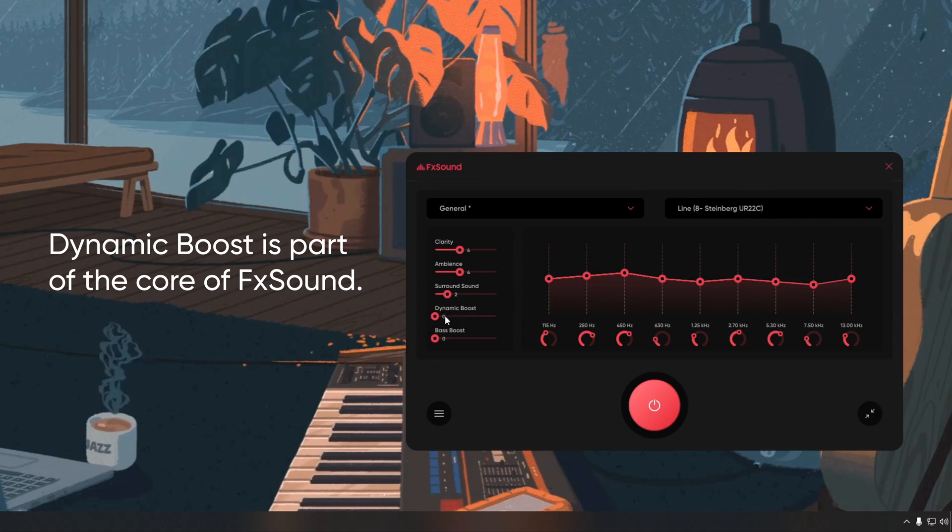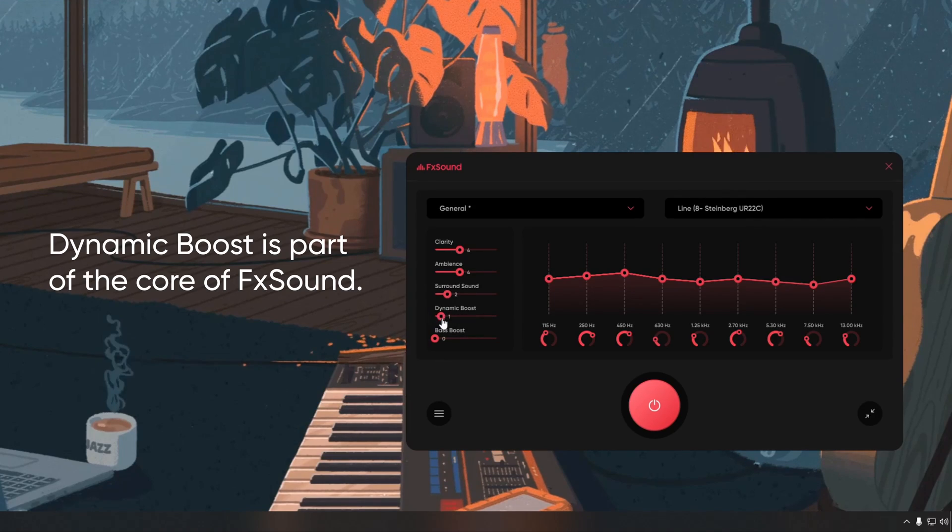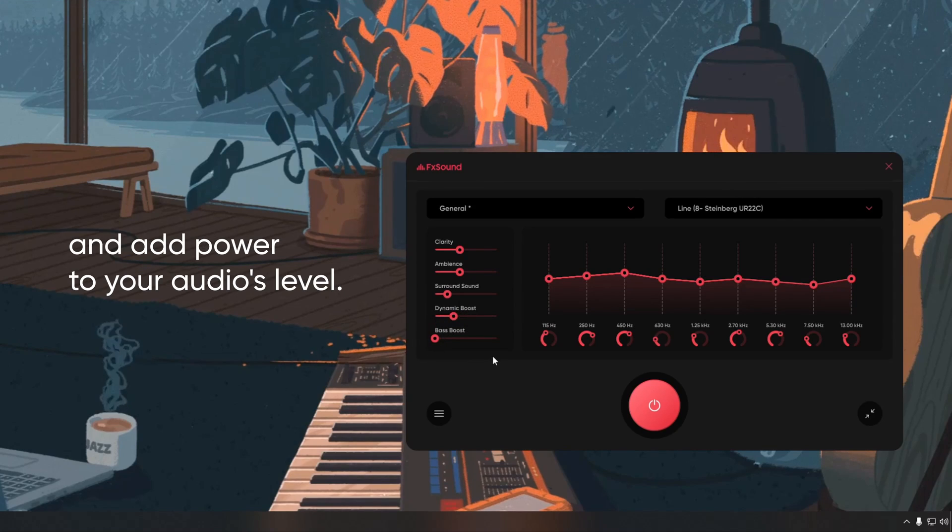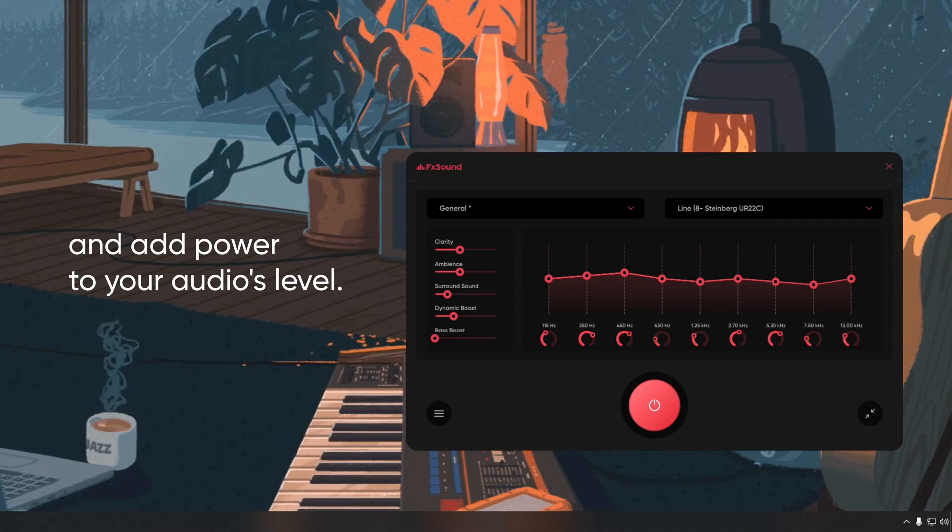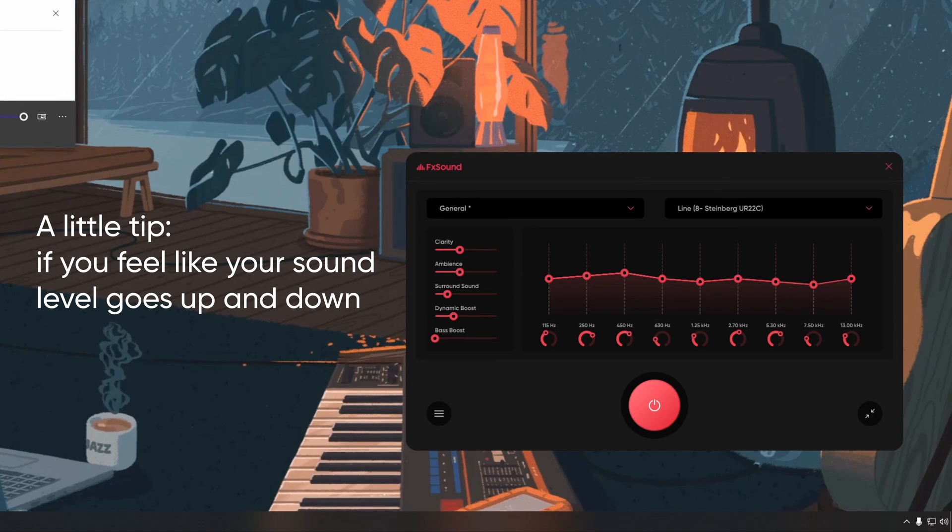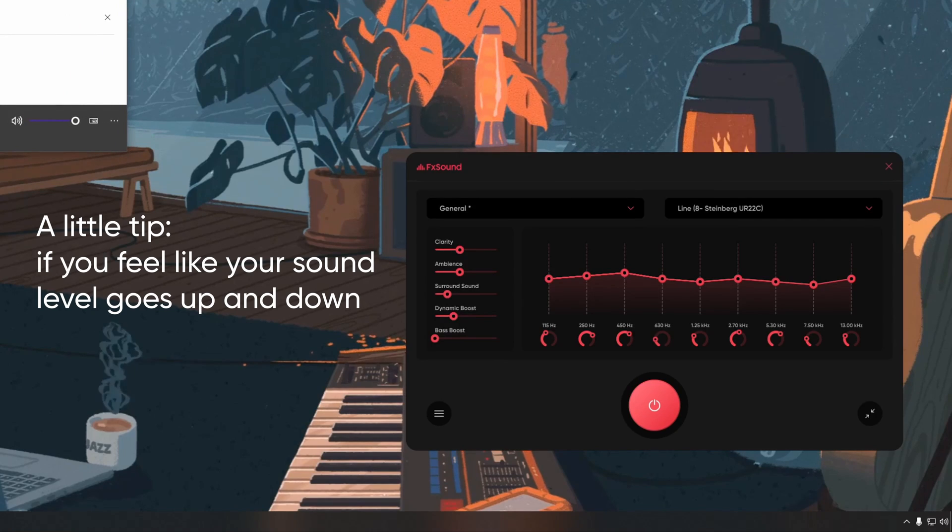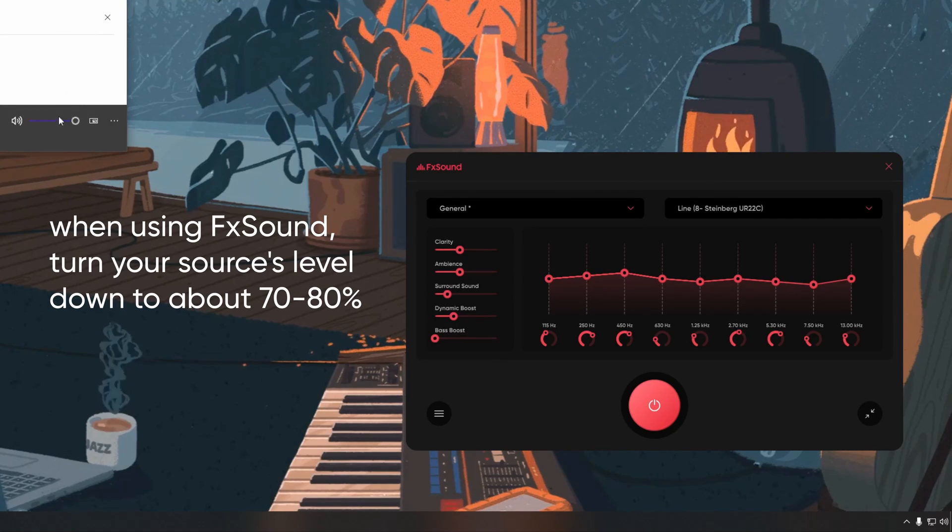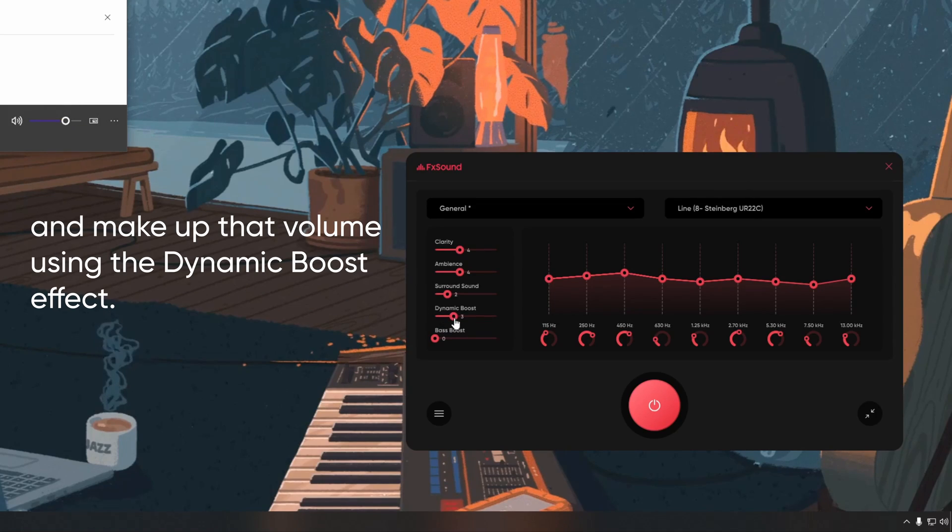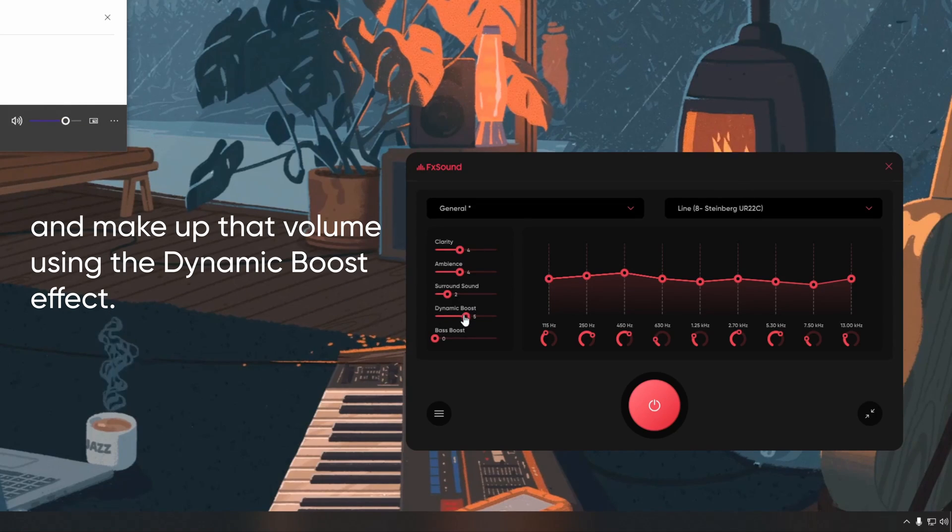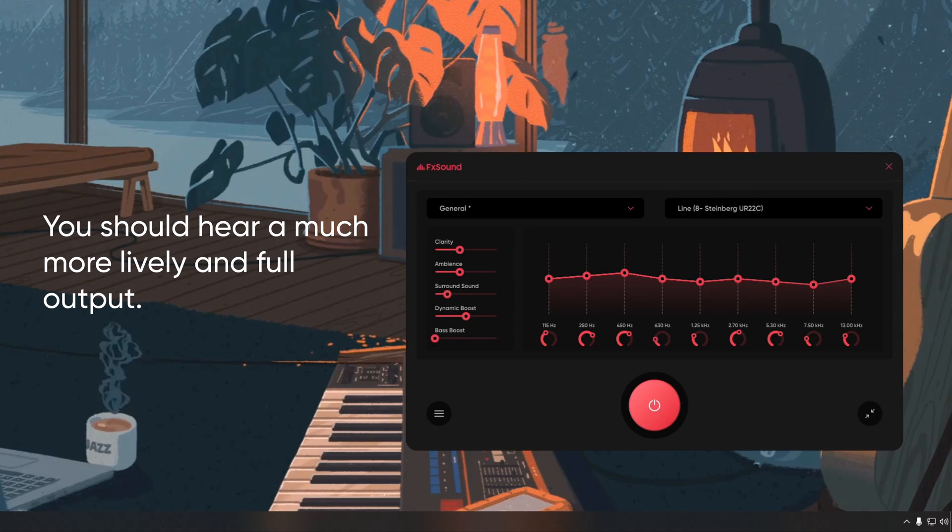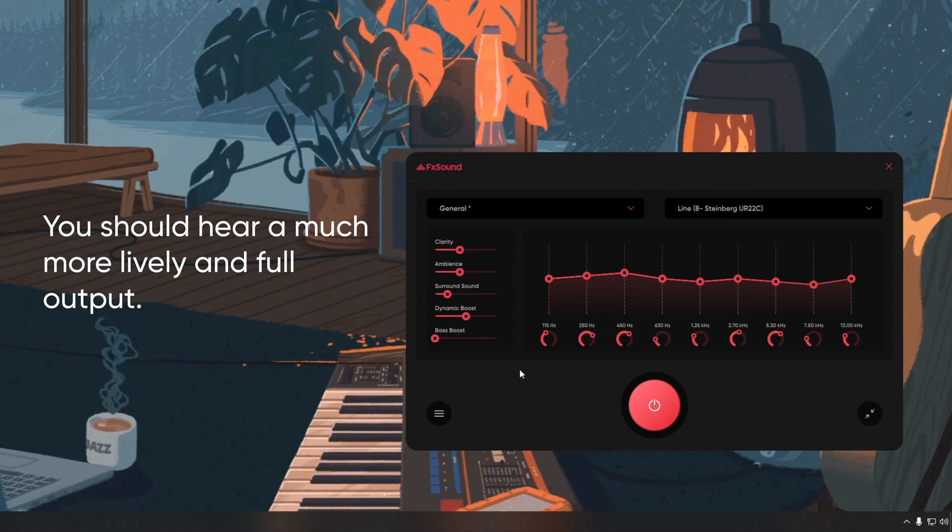Dynamic boost is part of the core of FX Sound. Turn this effect up to smooth out, boost up, and add power to your audio's level. A little tip: If you feel like your sound level goes up and down when using FX Sound, turn your source's level down to about 70-80% and make up that volume using the dynamic boost effect. You should hear a much more lively and full output.